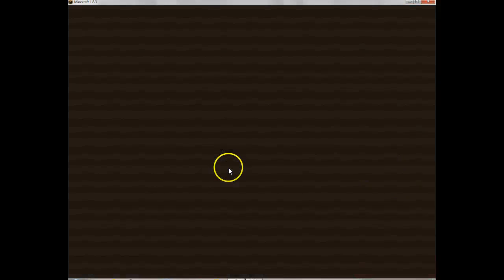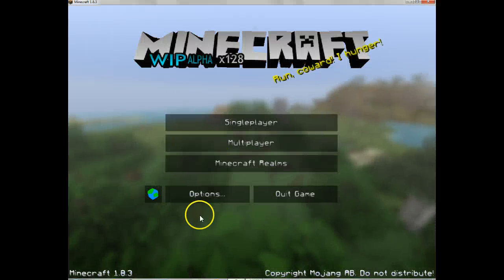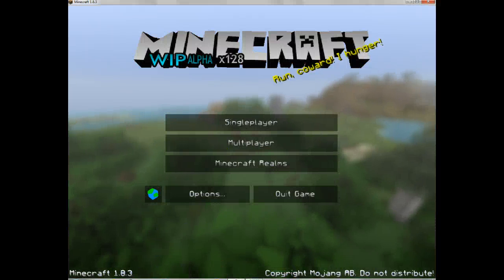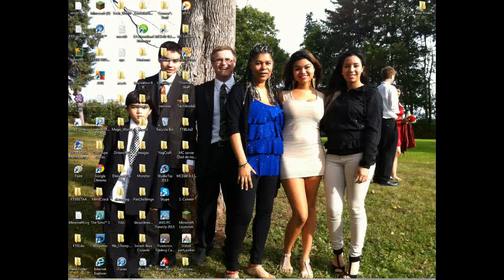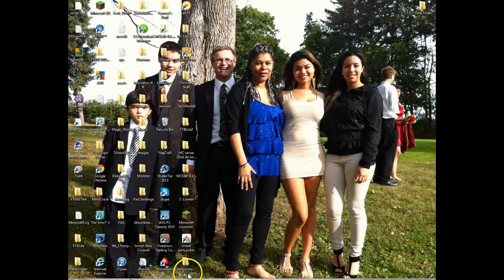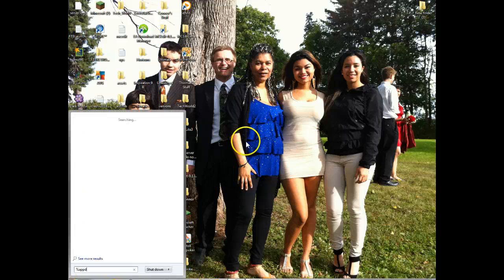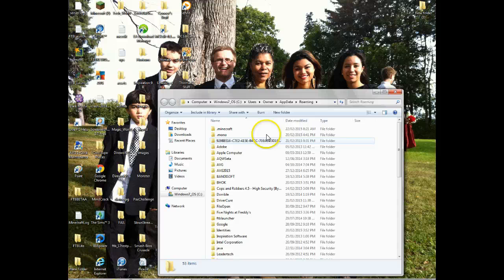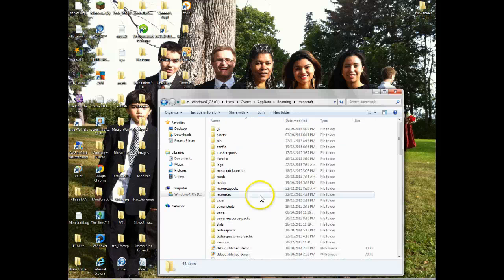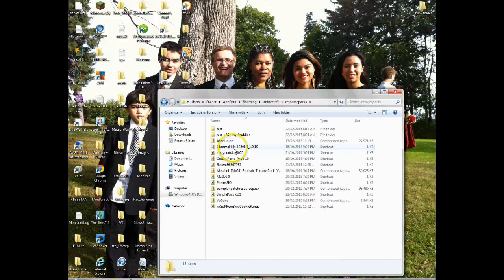First, what you want to do, you want to get out of Minecraft. You just leave - you can leave that open or closed, either one works. Now what you want to do, you want to go percent appdata percent dot minecraft and then resource packs.